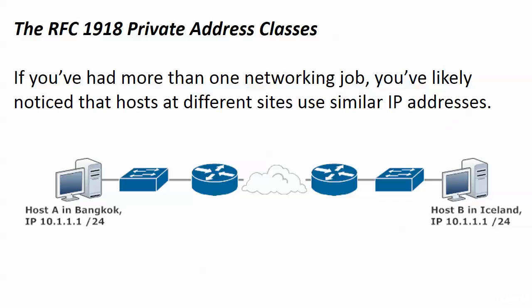Now coming up next we're going to talk about these private address classes. These are subsets if you will of the address classes we just looked at and you've probably noticed this, you know we have hosts at different sites that use similar IP addresses or the same IP addresses. We're going to talk about why that's possible and what today's challenges are with those addresses. That's coming up next.